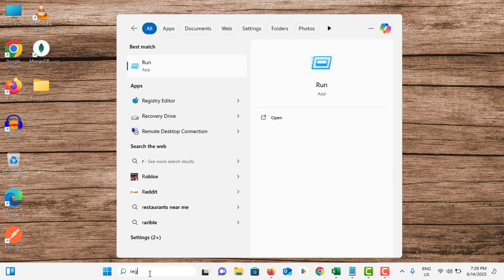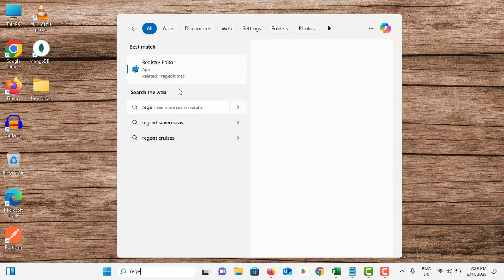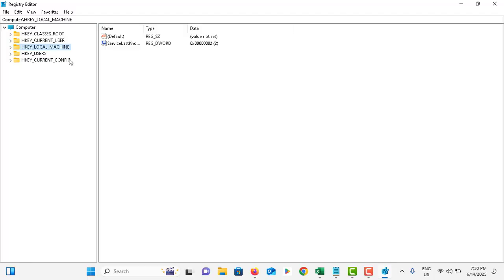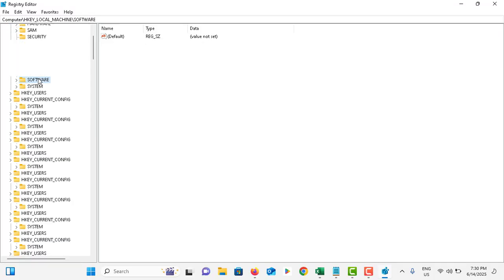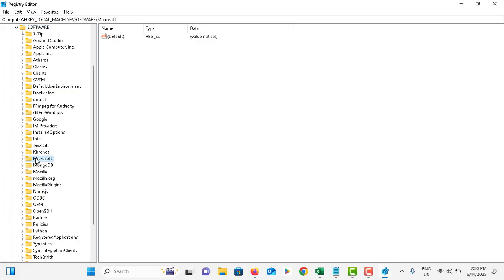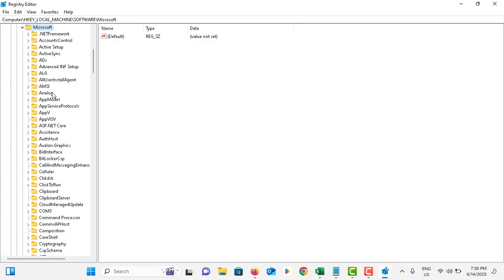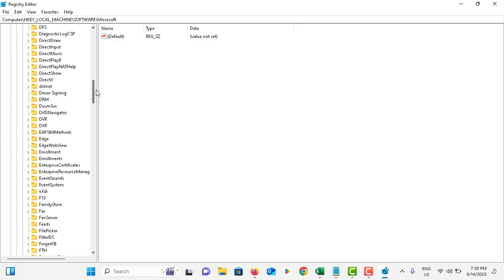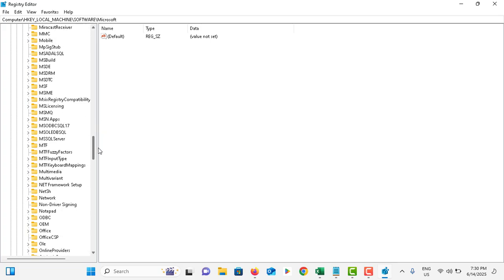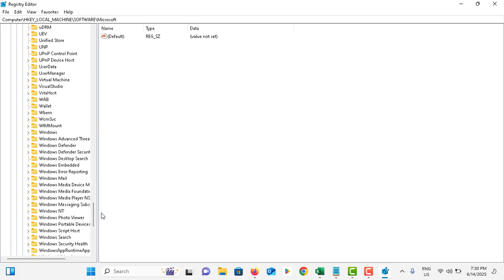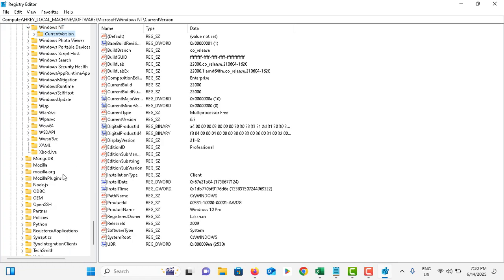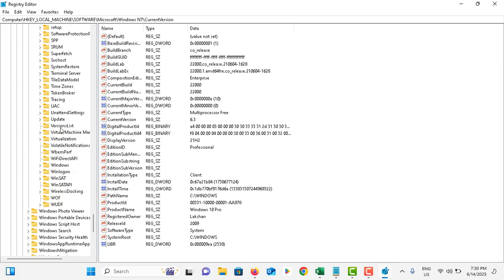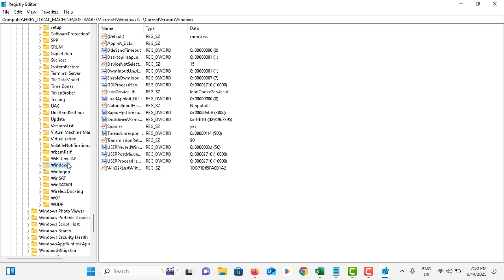Again go to the search bar, type: r e g e d i t, go to Registry Editor. In here, you need to double-tap on HKEY_LOCAL_MACHINE, go to Software, go to Microsoft. Scroll down and double-tap on Windows NT, double-tap on Current Version, scroll down and tap on Windows Option.